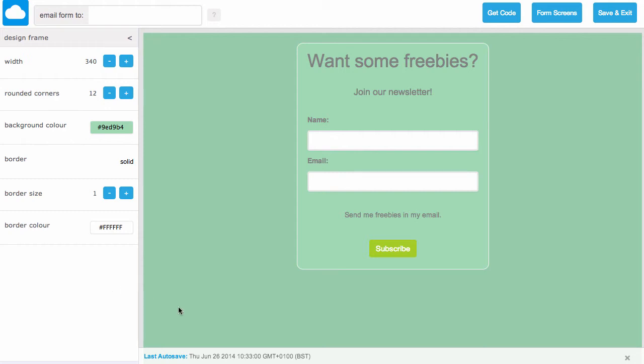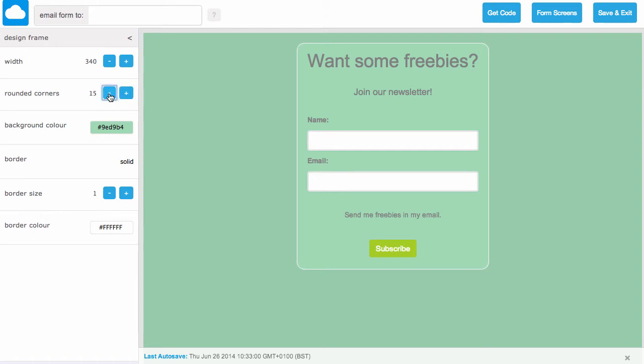On top of that, we can also give our design frame box rounded corners. As we can see on this example here we've already got rounded corners. If we use the rounded corners button here, we can decrease and increase, adjusting the rounded corners of our box.